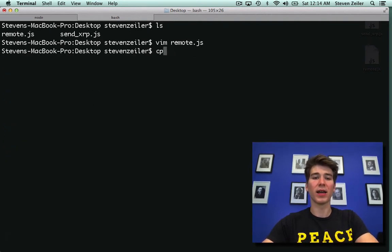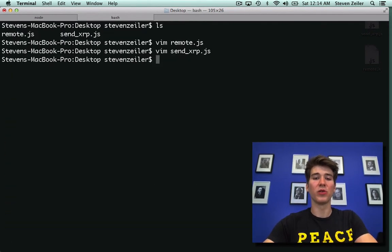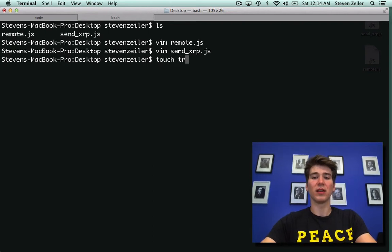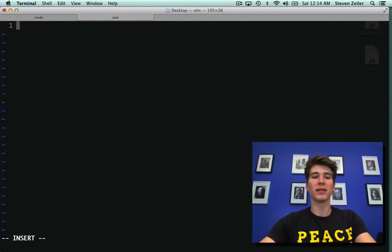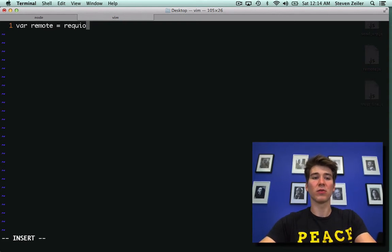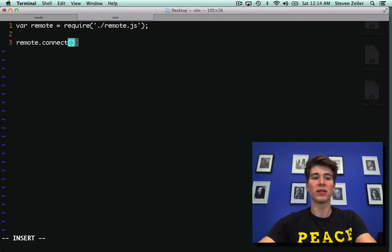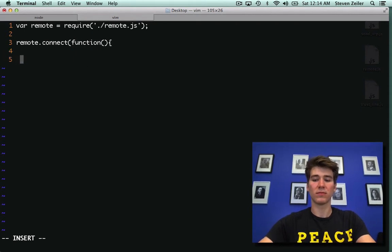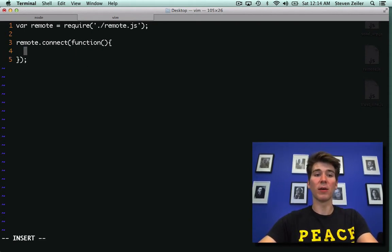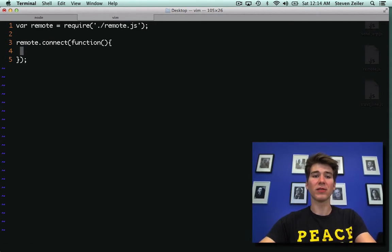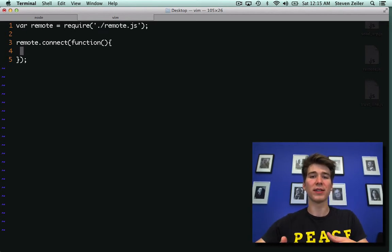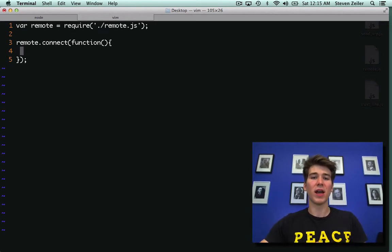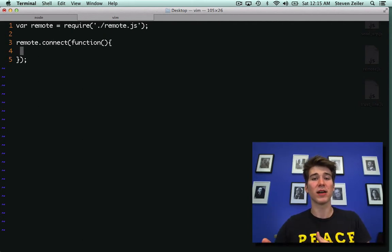When I open up a new file, for instance, trustline.js, I can say var remote equals require remote.js, and then just remote.connect, and that will give me my remote object connected. Now like the last tutorial, I want to set up a new transaction, and I want to configure that transaction instead of being a payment, this time it will be a trust line.